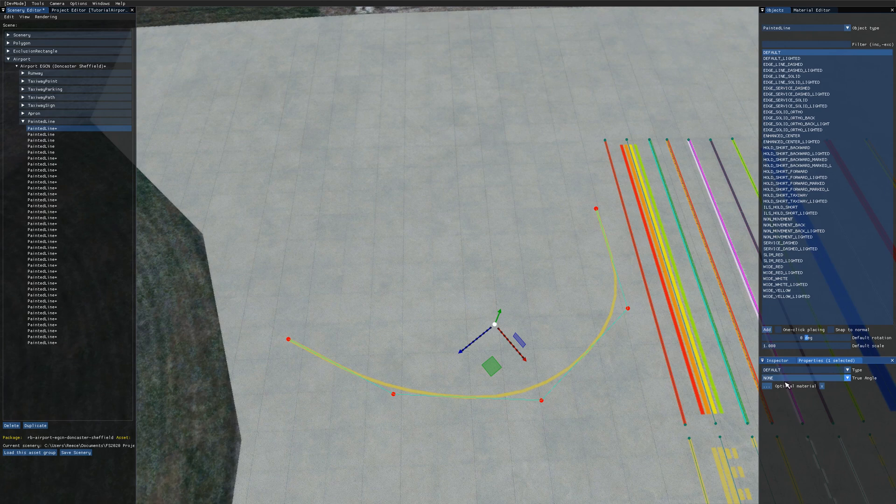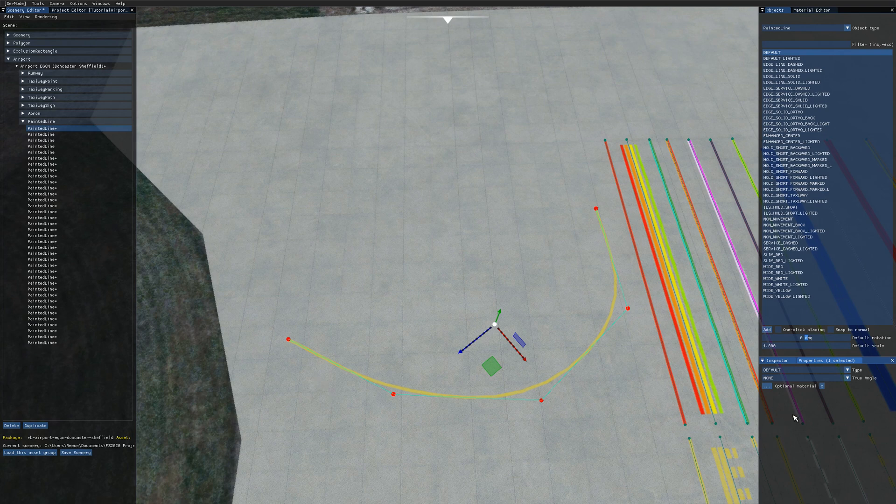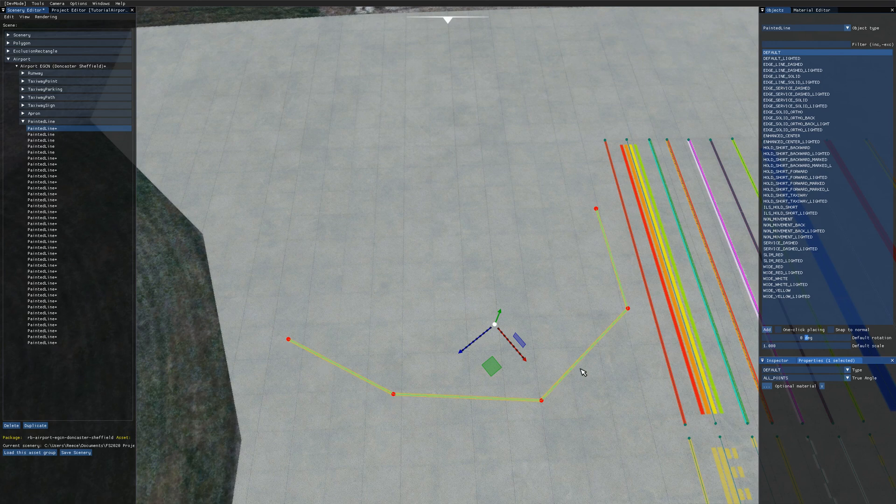The true angle drop down allows you to change how the painted lines are drawn. You can see currently the painted line is smoothly following the lines that I've drawn out rather than snapping to the points. If you select all points on the true angle drop down it will snap to the control points like so and if you leave it at none it will be smooth.